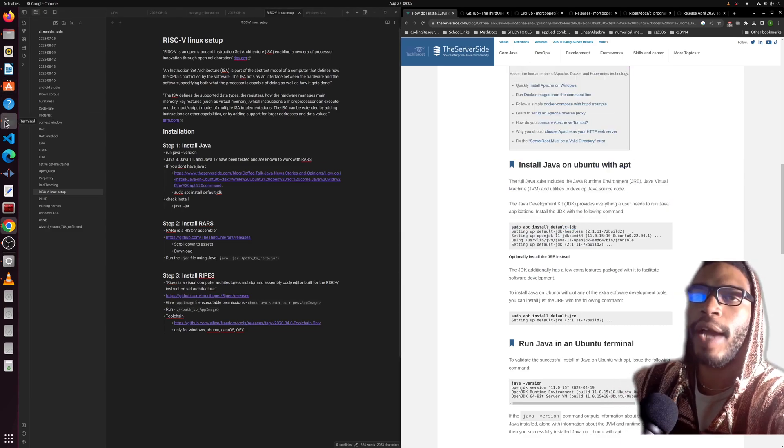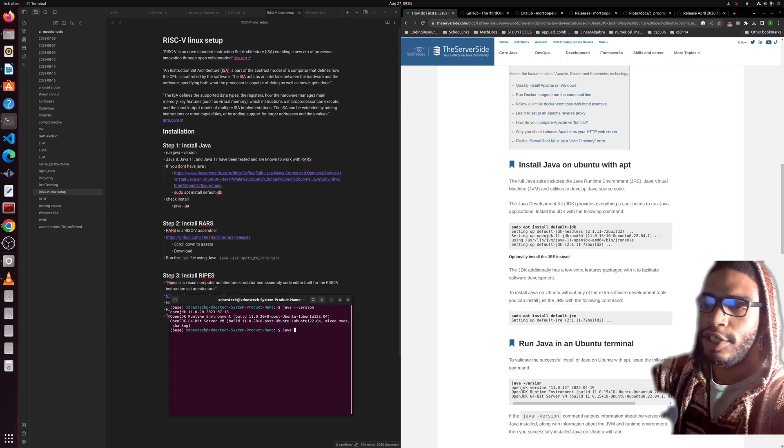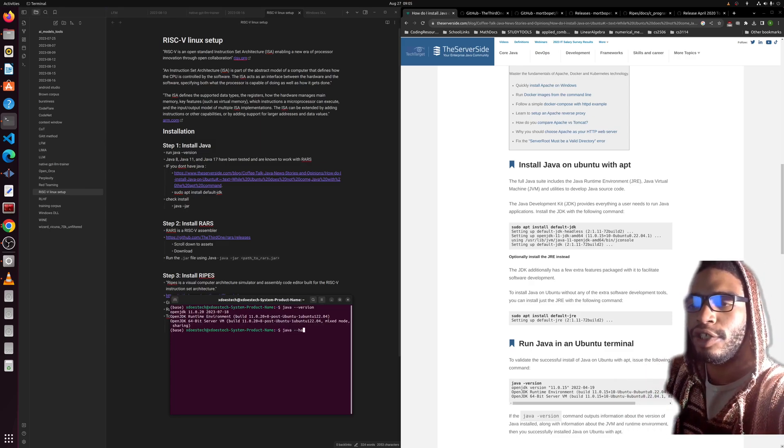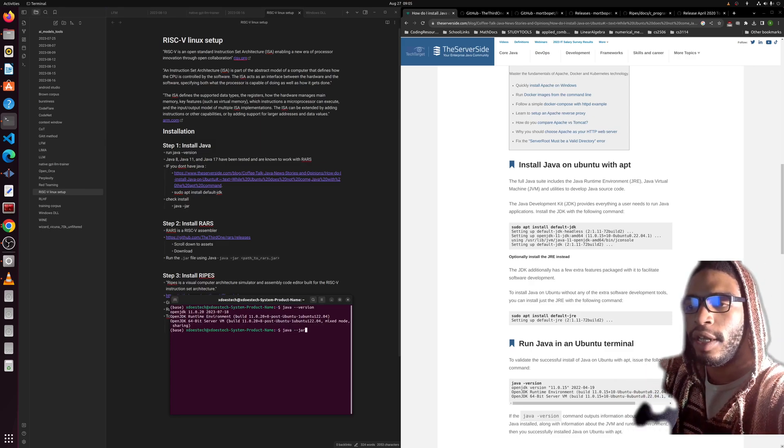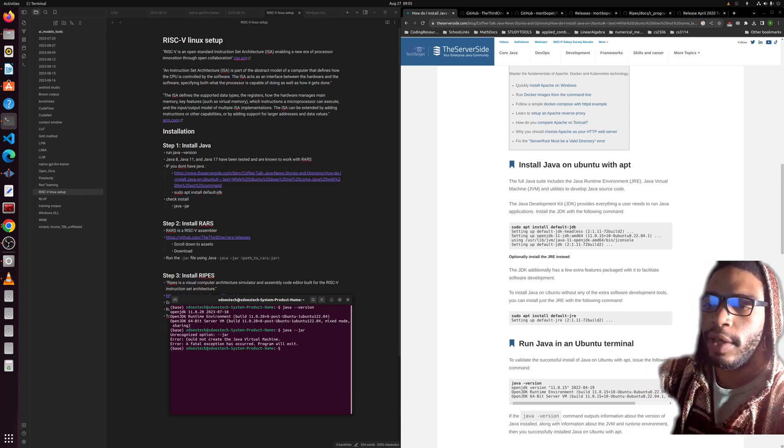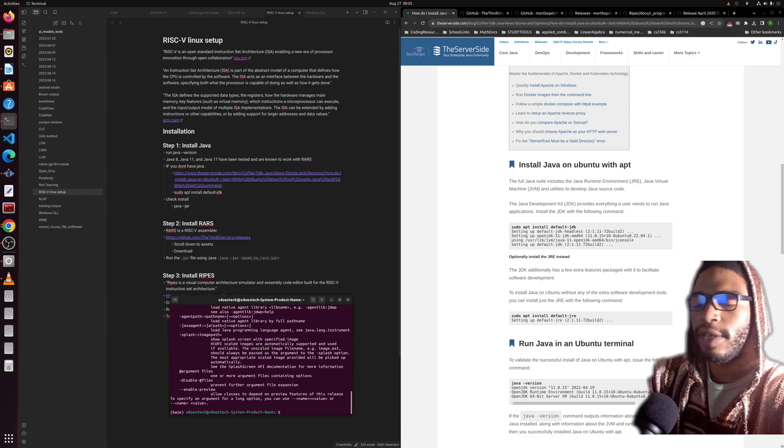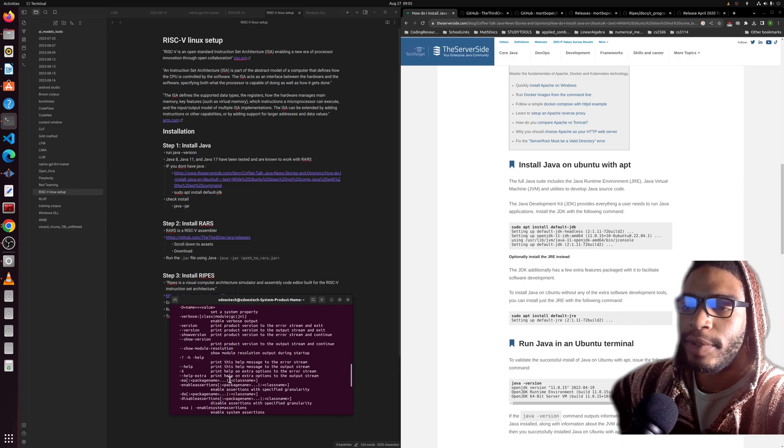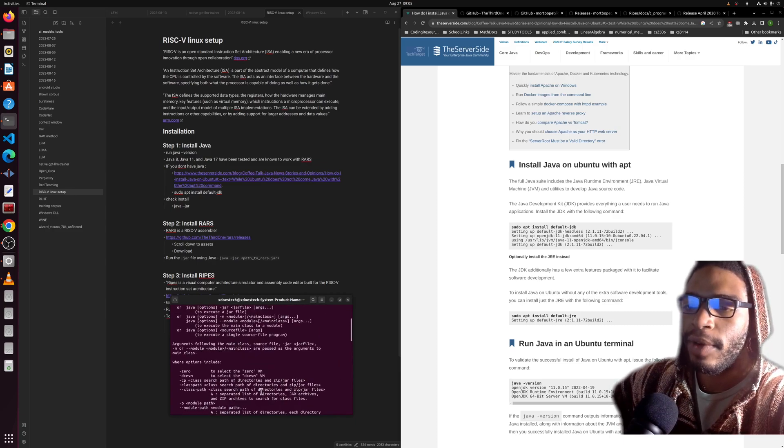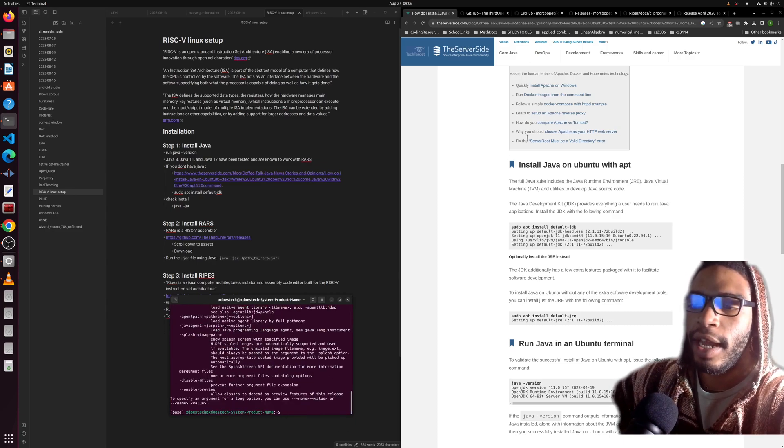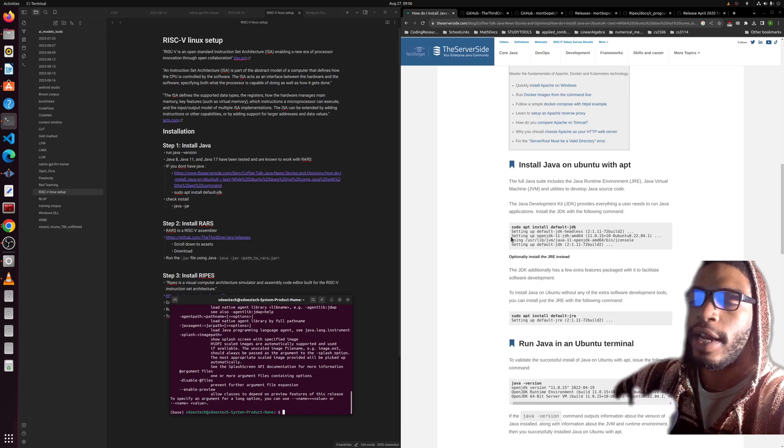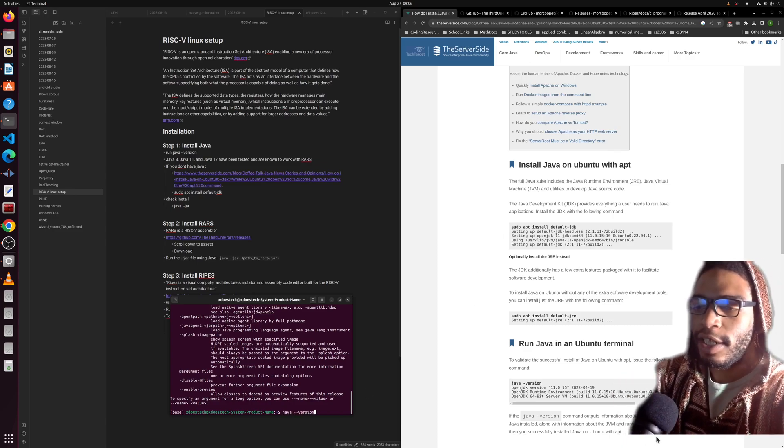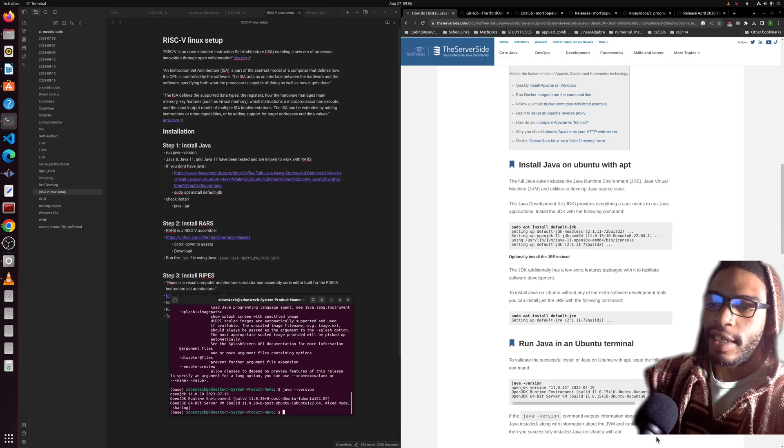Once you have done that, just double check that java -jar gives you the man page or whatever you want to call this. Make sure that's all good, and if it's not try and install it again. Make sure that your java --version gives you this output, then you're good to go.